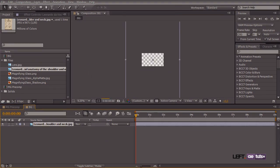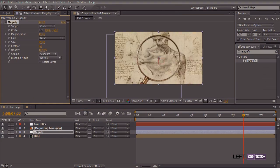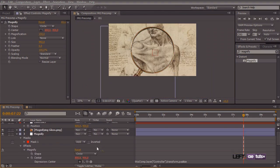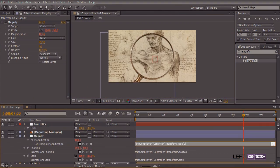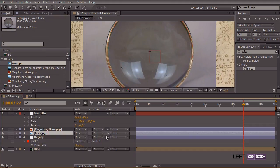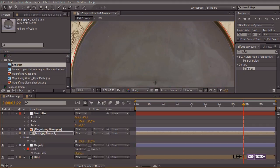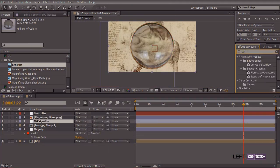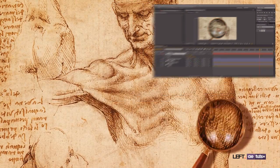Hey, what's up? This is Mikkel with another tutorial for AETUDES+, and today we're going to create this great magnifying glass in After Effects.